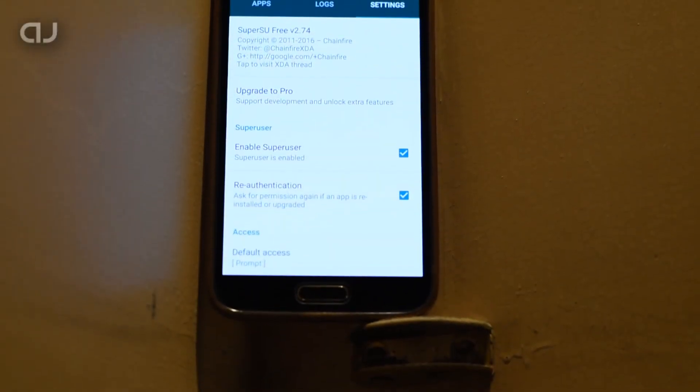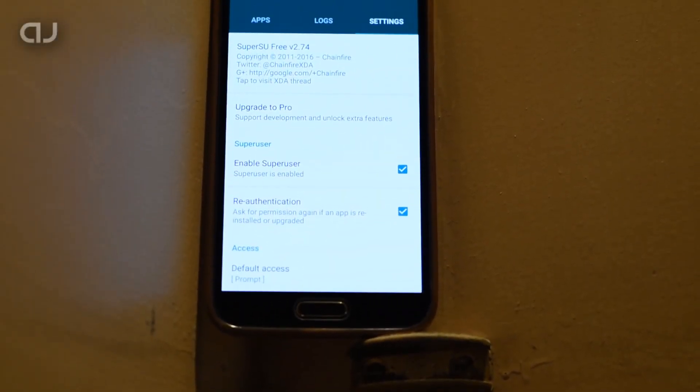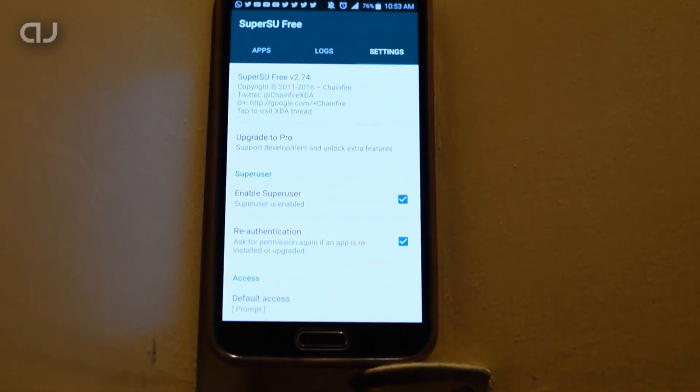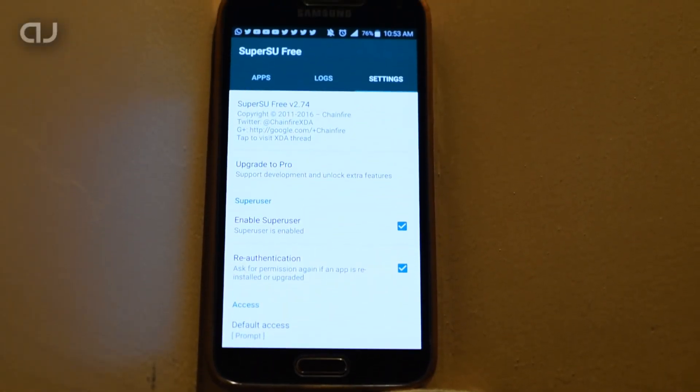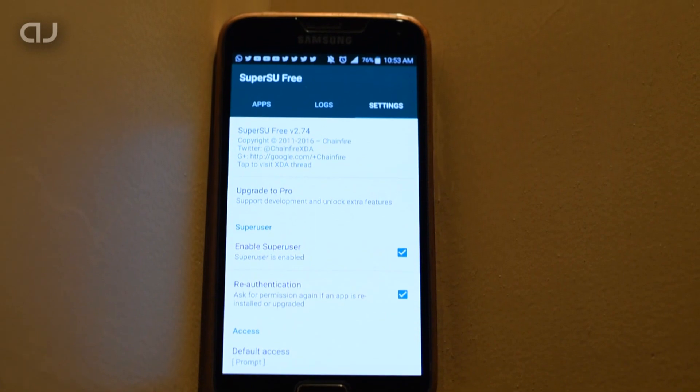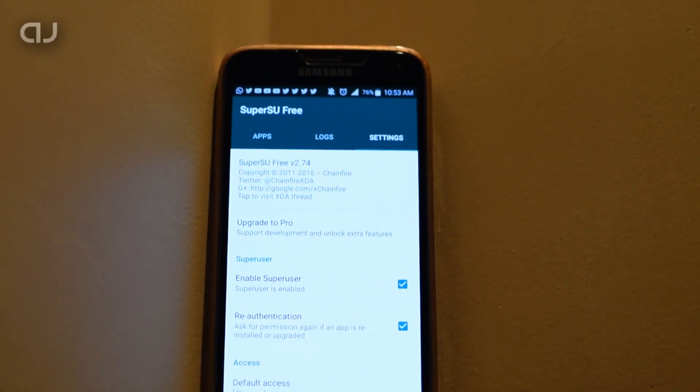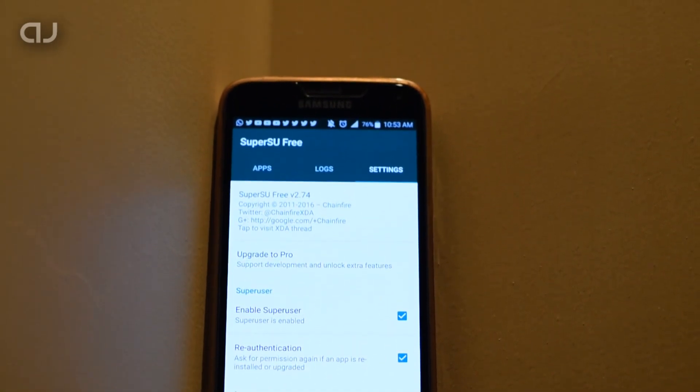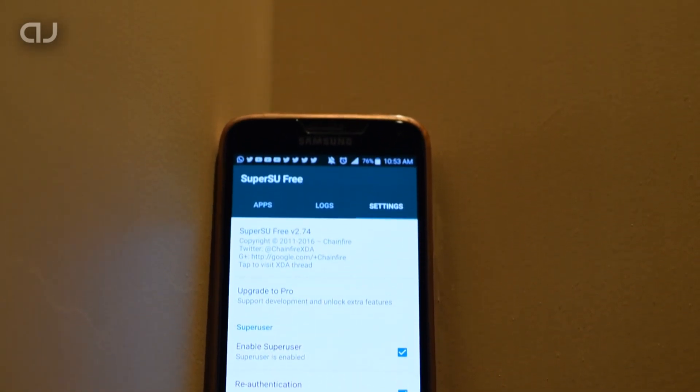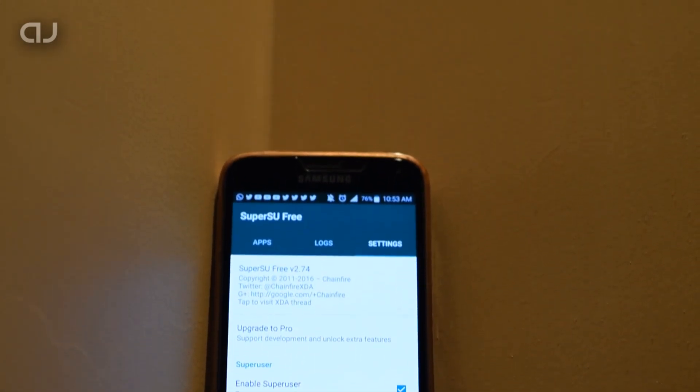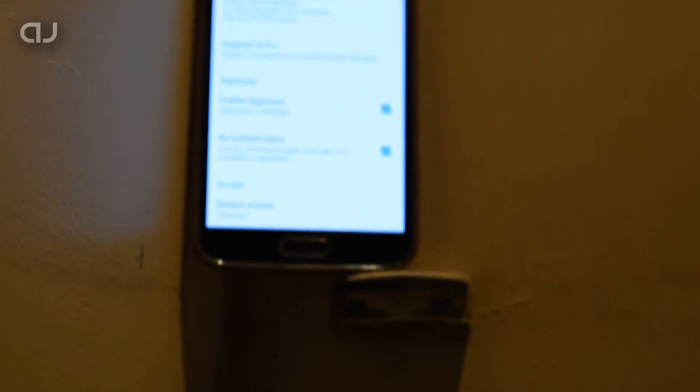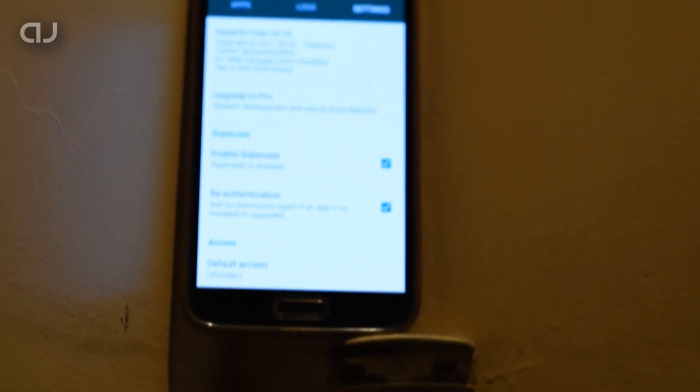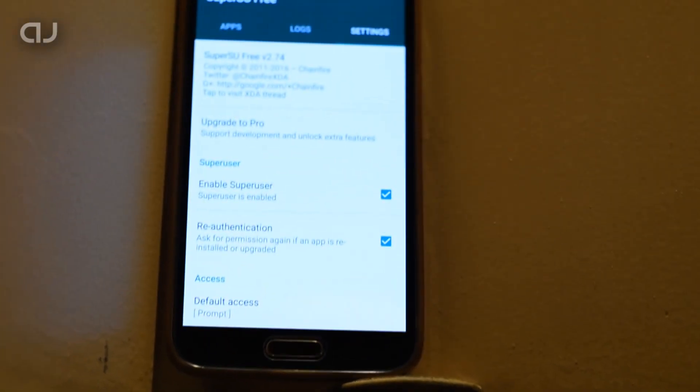Hey guys, this is Abhishek back with another video. Today I'm going to show you how you can root your Galaxy S5 on Android 6.0.1 Marshmallow. So without any further ado, let's get to it.